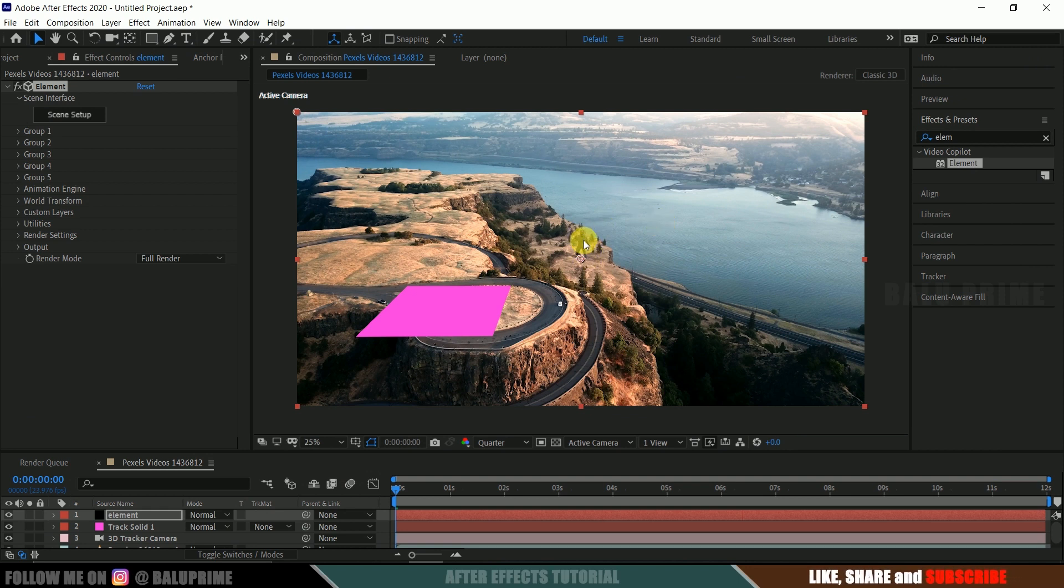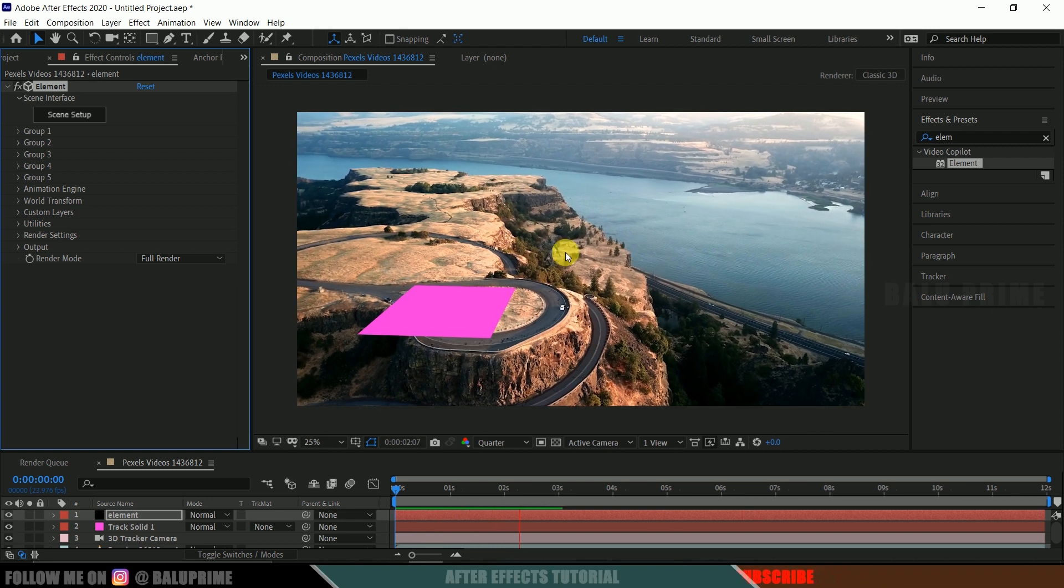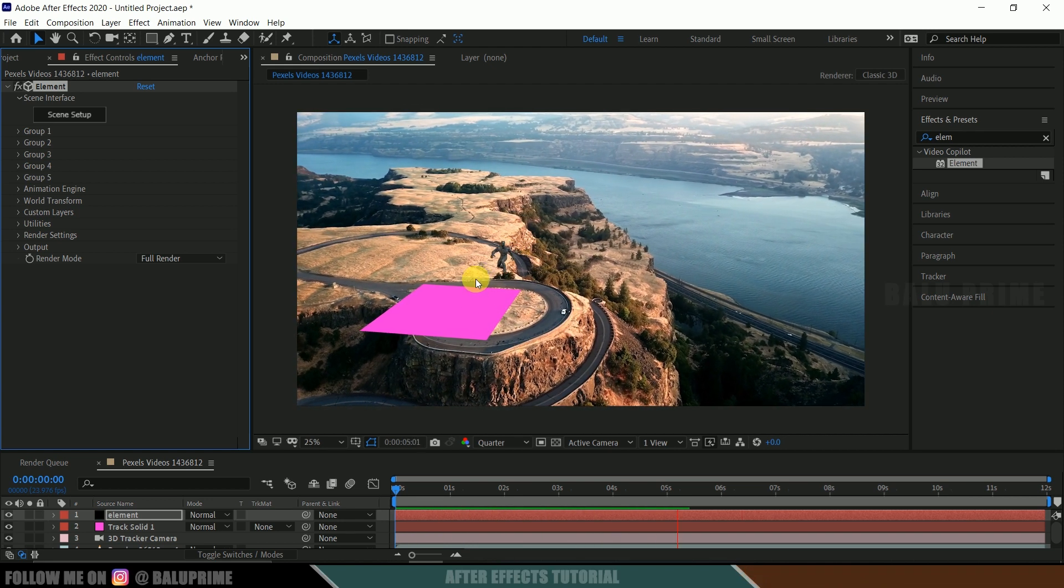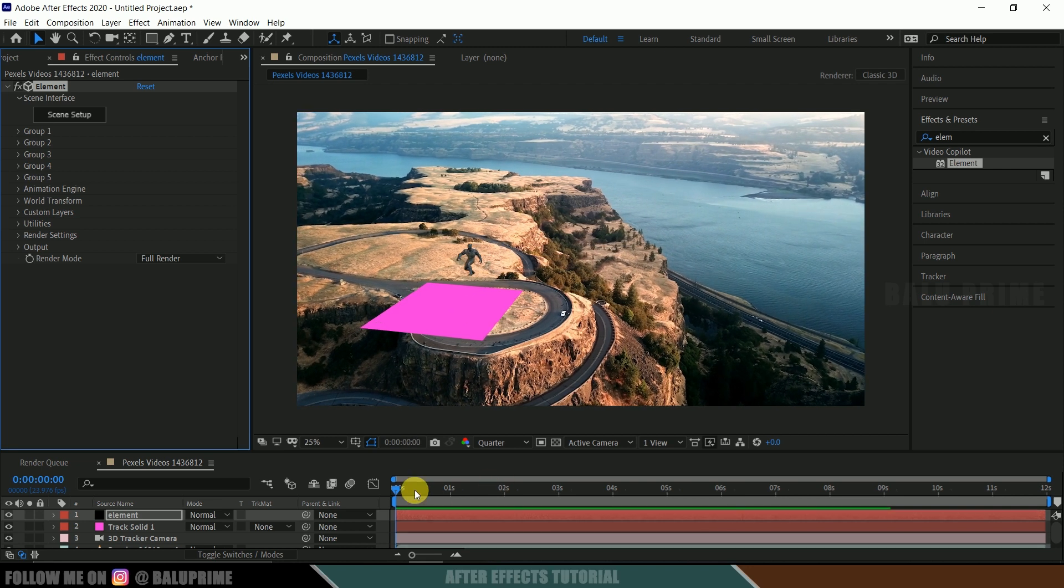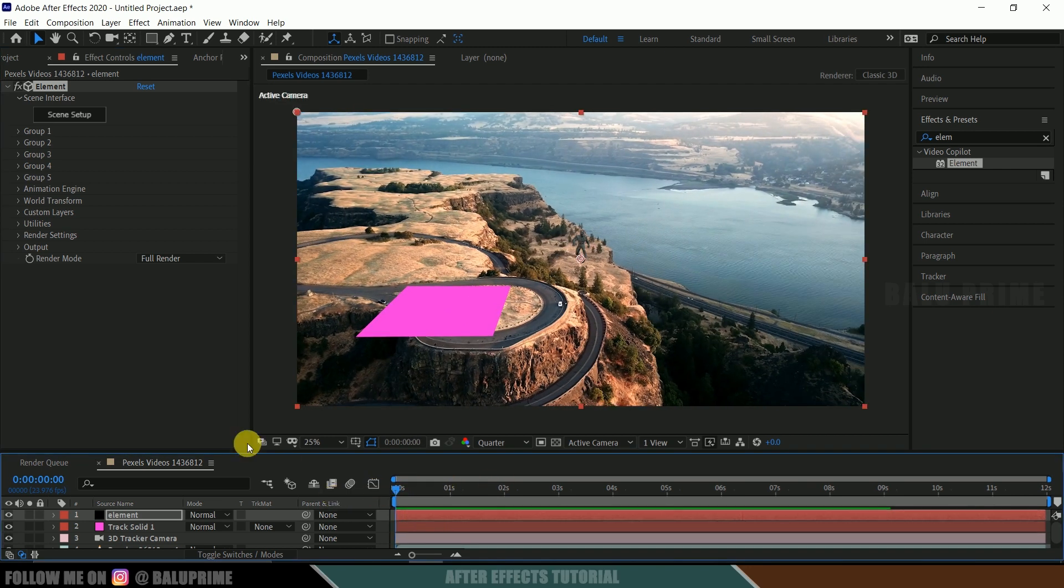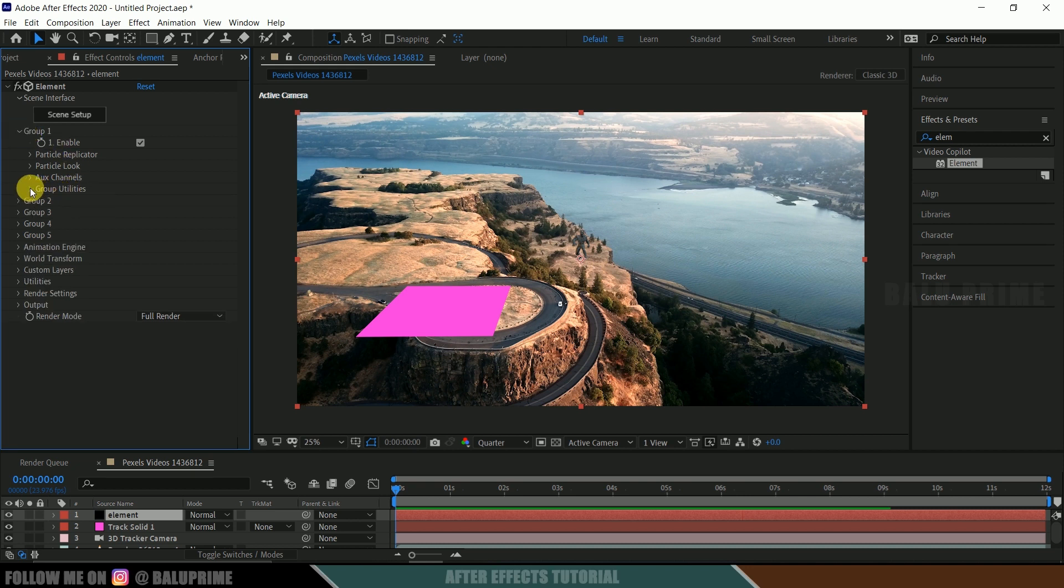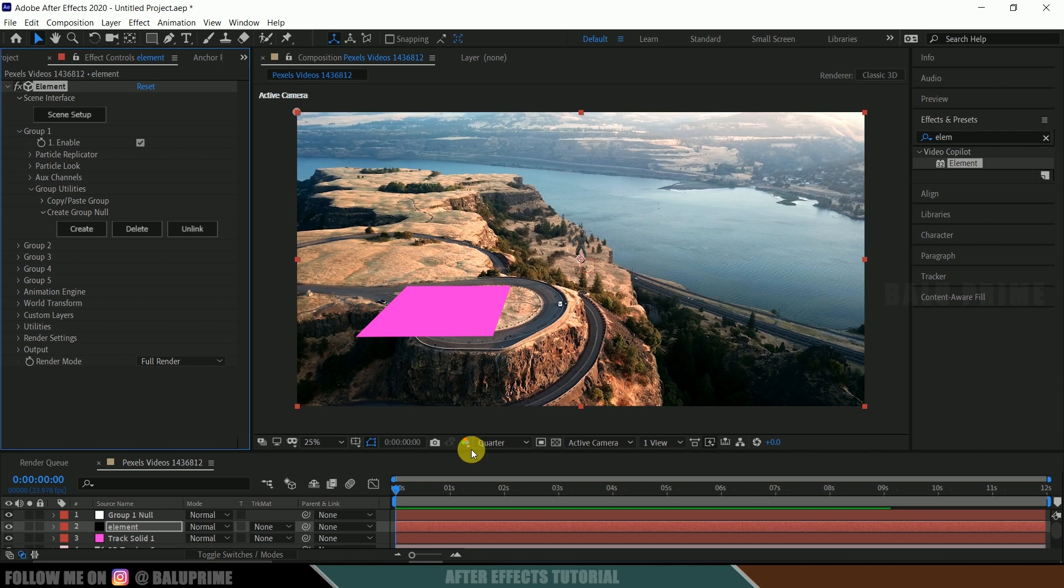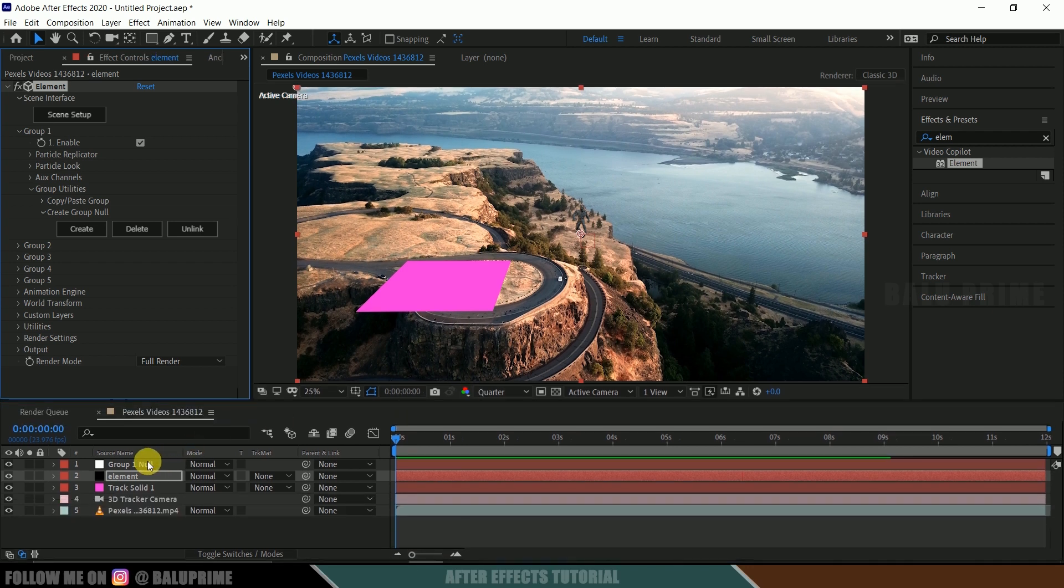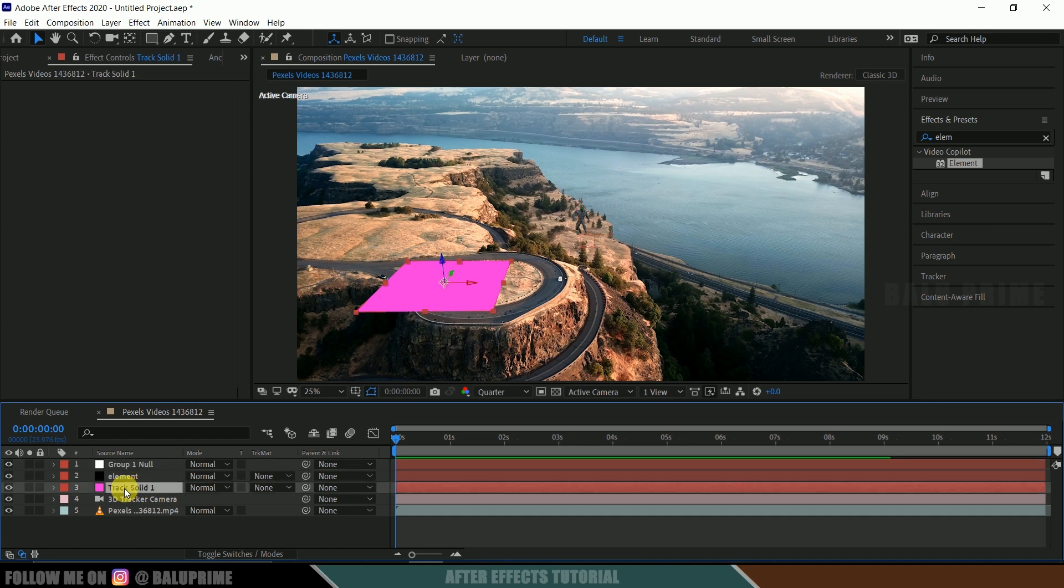So here you can see we got our model. So if we play this now we can see it is floating, our model is floating in 3D space. It is not sticking to this ground. So now let's fix that. So be on this first frame. Select this element layer. Group 1. Since our model is group 1. Expand this group 1. Come to this group utilities. Expand this create group null and create. So here you can see we got a group 1 null layer created.